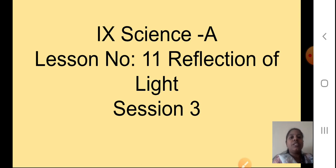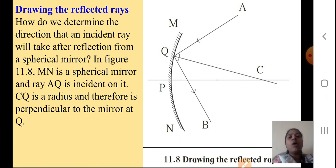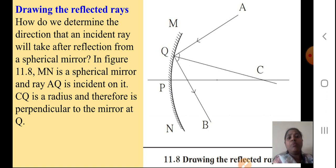Today we will continue with the chapter and see the next part — drawing the reflected rays. How to draw reflected rays? How to determine the direction that an incident ray will take after reflection from a spherical mirror? How can you tell, when any ray of light falls on a spherical mirror, where it will get reflected and in which direction?